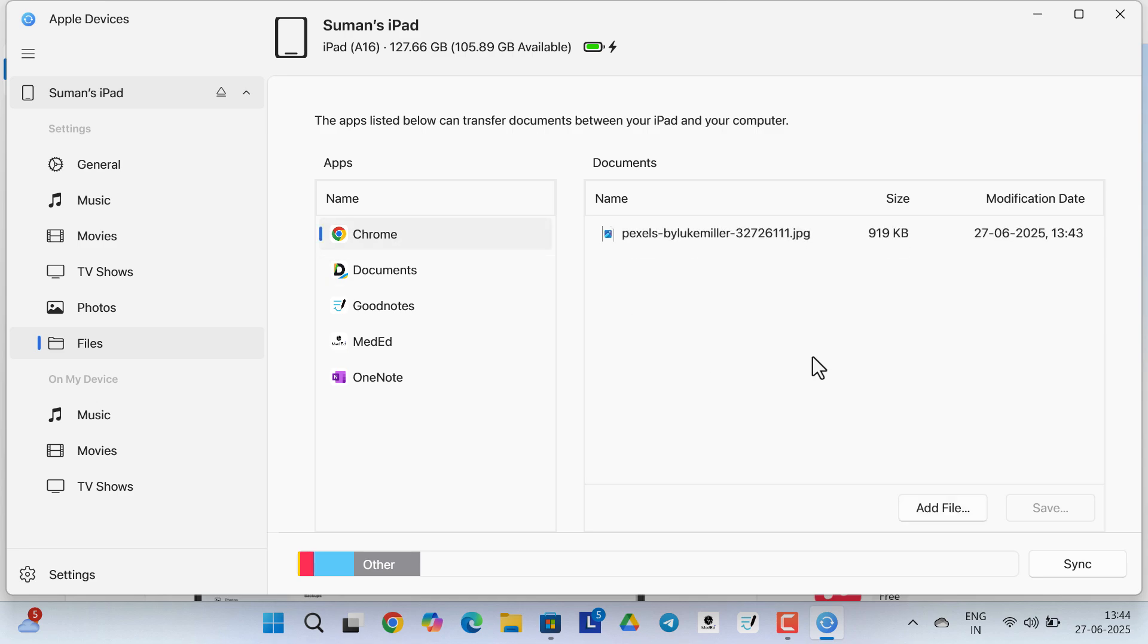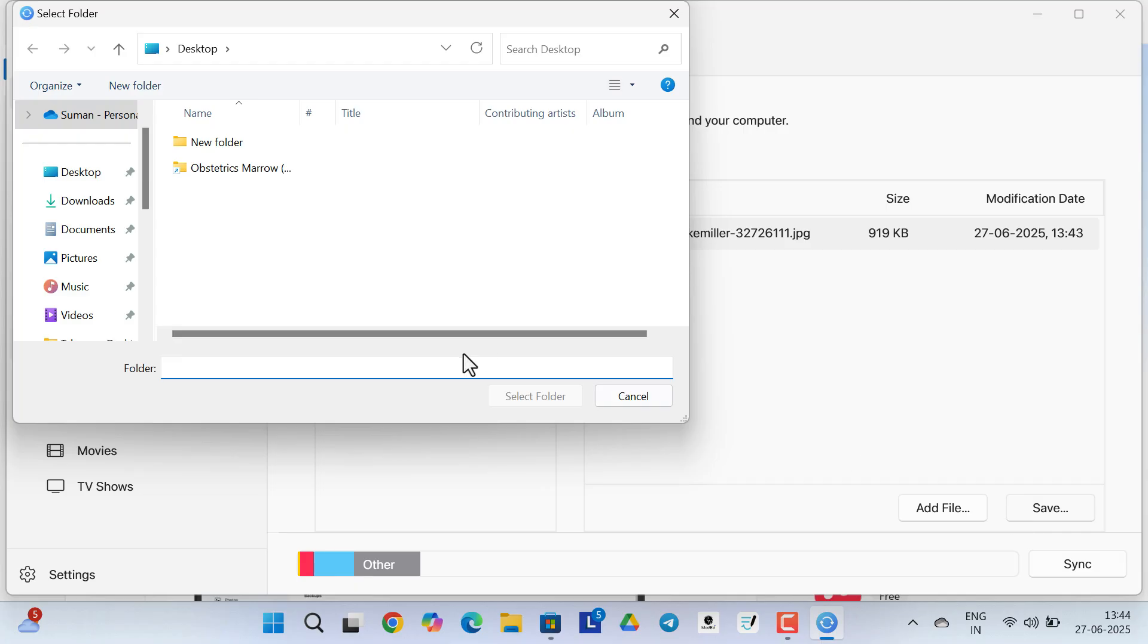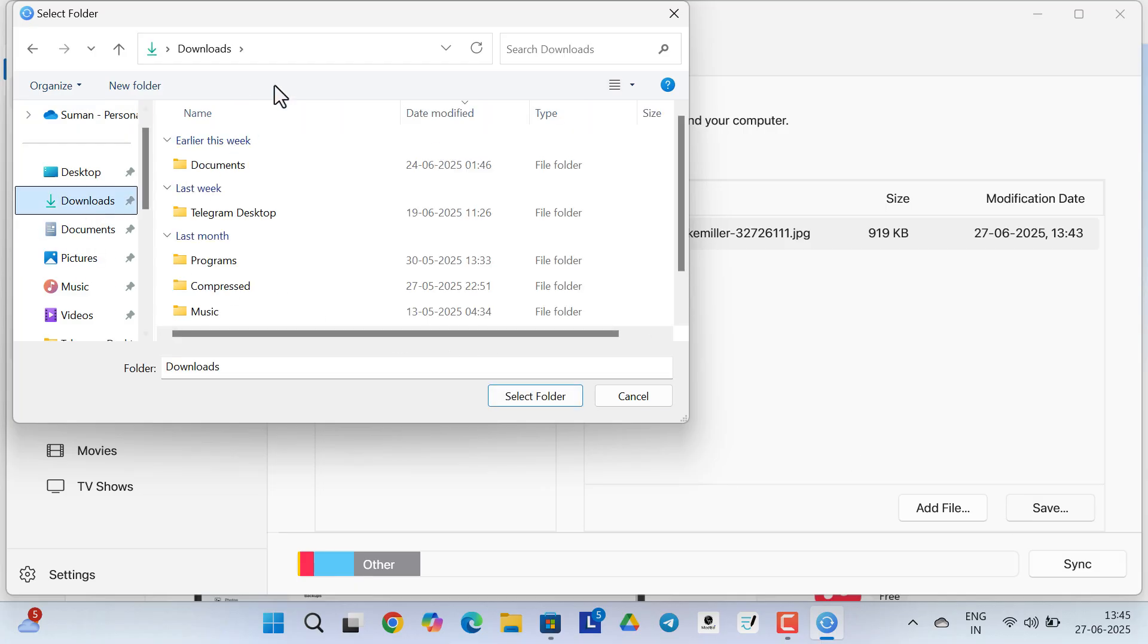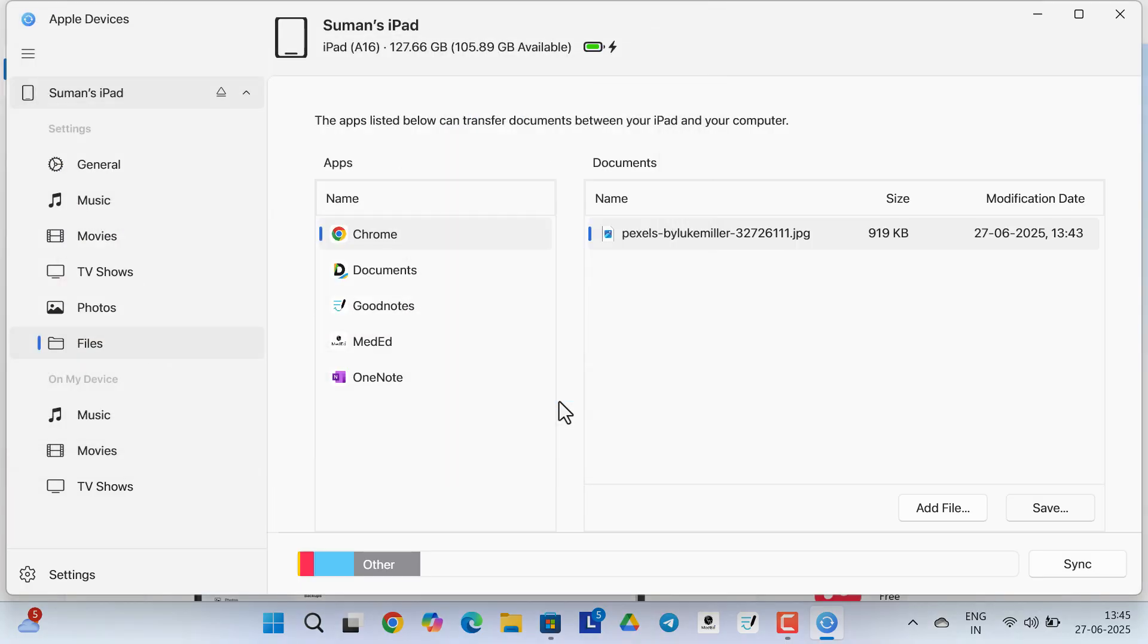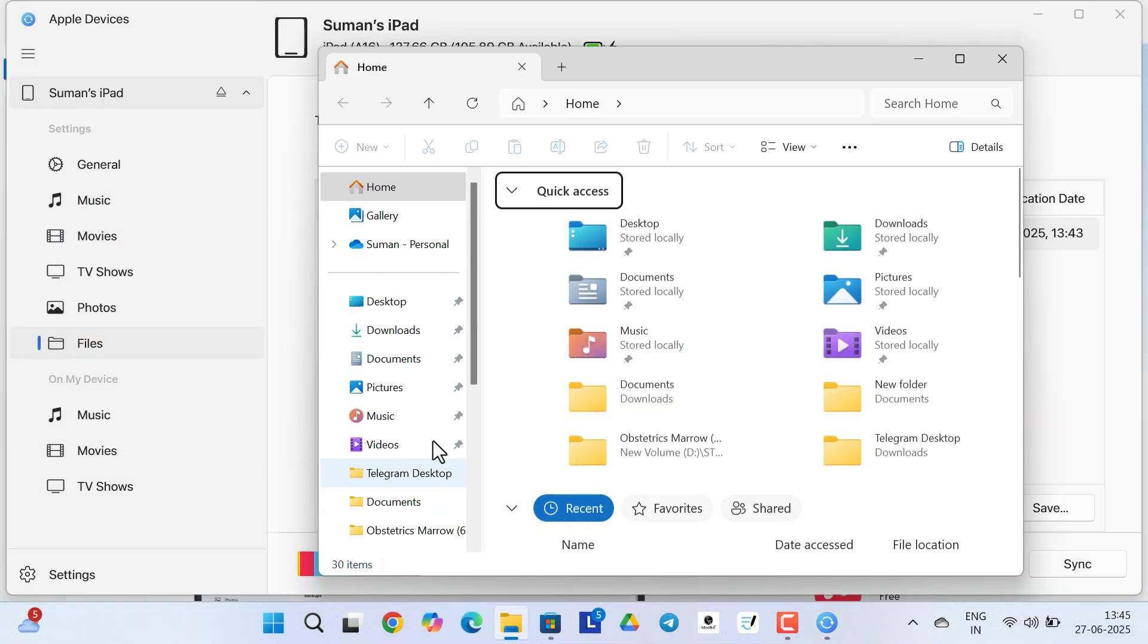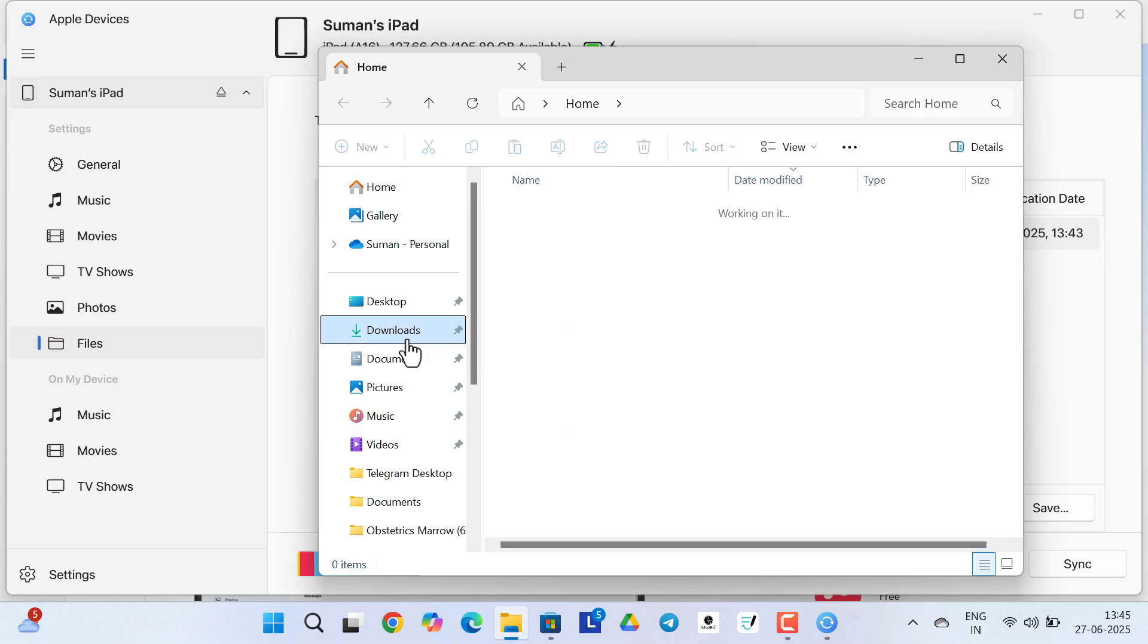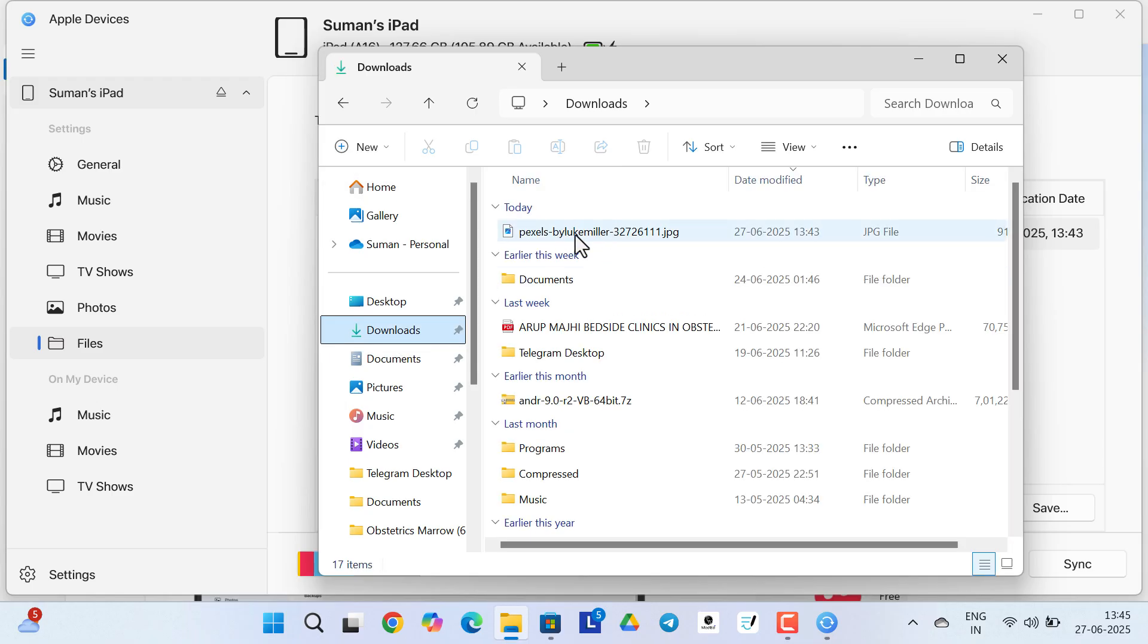Just select the file, then click on Save, and save it to a location wherever you want. I will select Downloads for this tutorial. Now click on Select Folder. And now if I open the download folder inside my computer, you can see the file is now present over here.